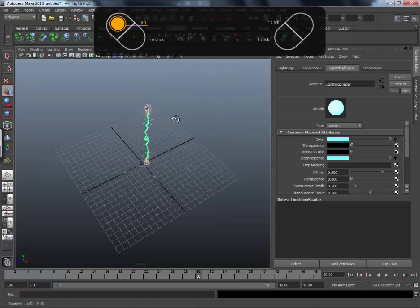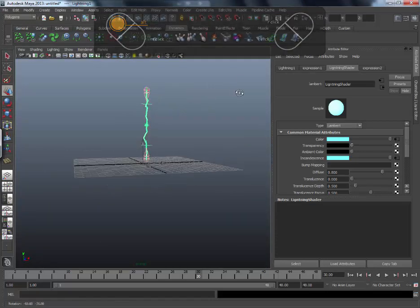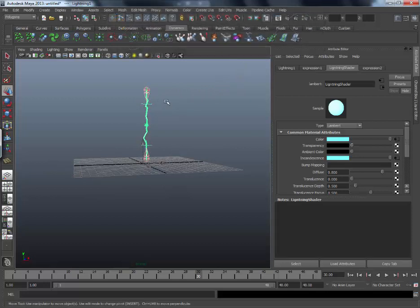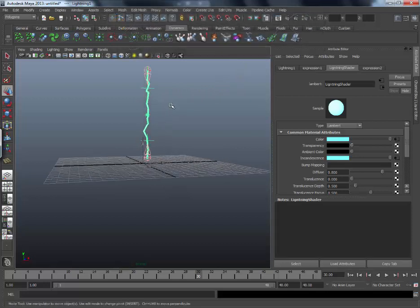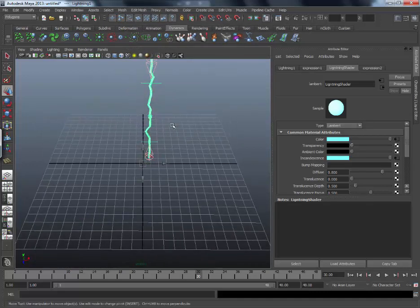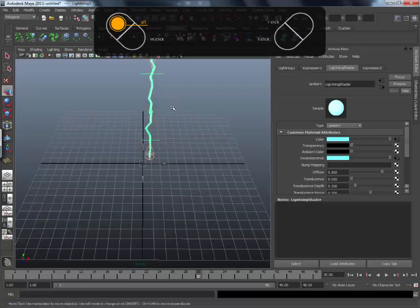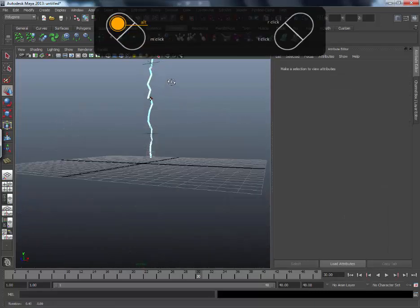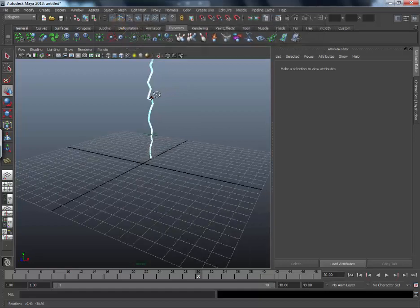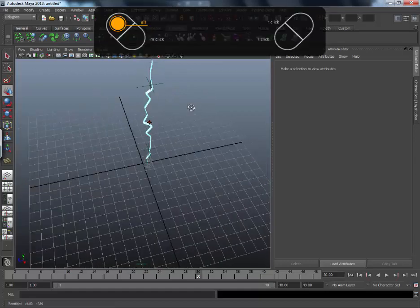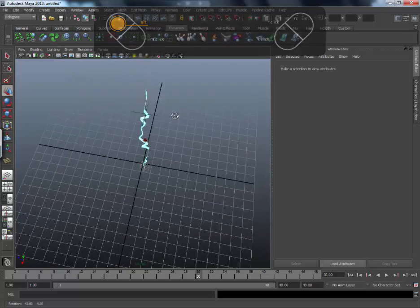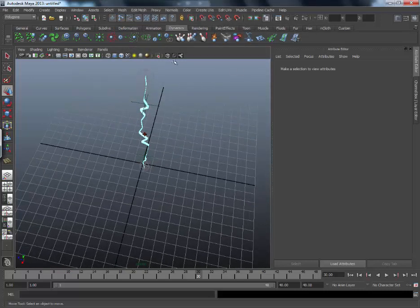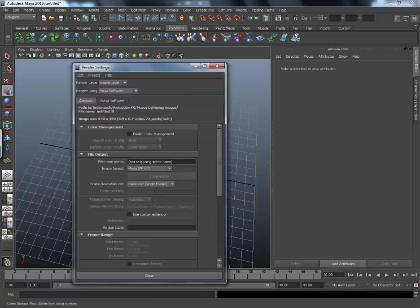Then we will take this like this. And which view we can take. So go to render settings.